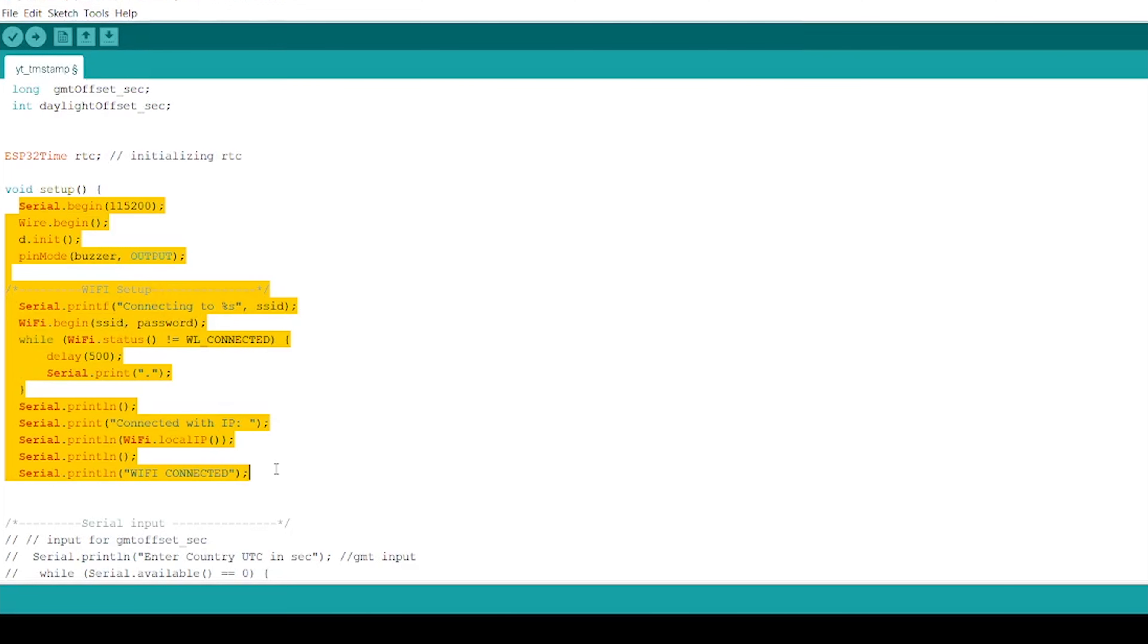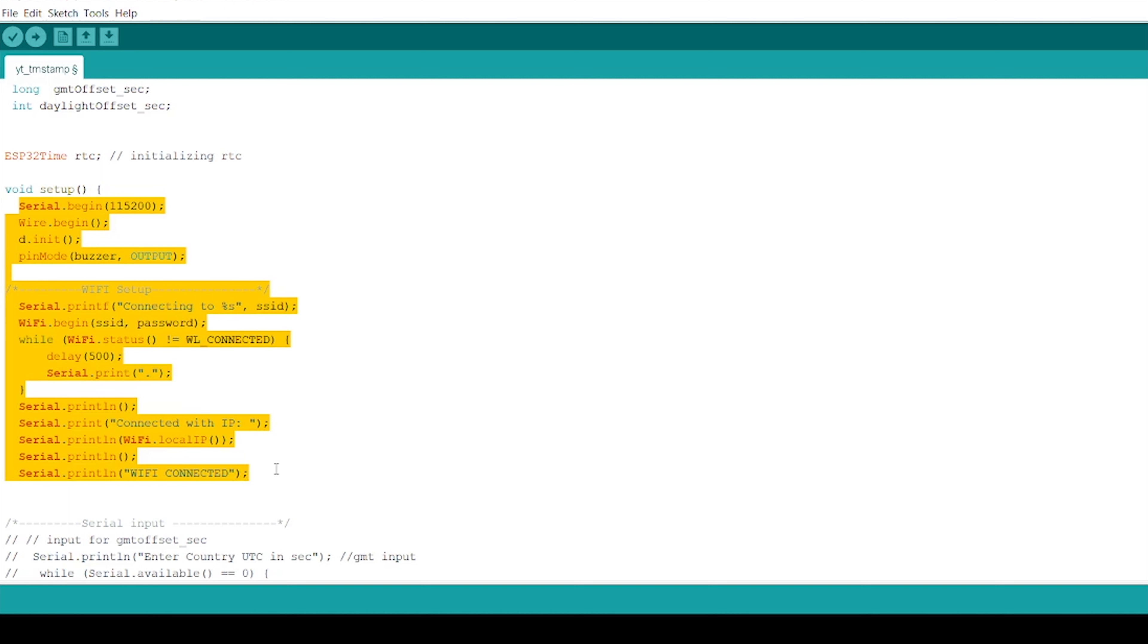In void setup, we initialize serial communication at baud rate 115,200 to print results in serial monitor. Along with that, we use wire.begin and d.init function to initialize the wire library and TM1650. And for the buzzer, pinMode is used for configuring specific pins to behave as input or output function. So pin 16 will act as output. Also, in void setup, we are connecting the Wi-Fi by providing SSID and password.